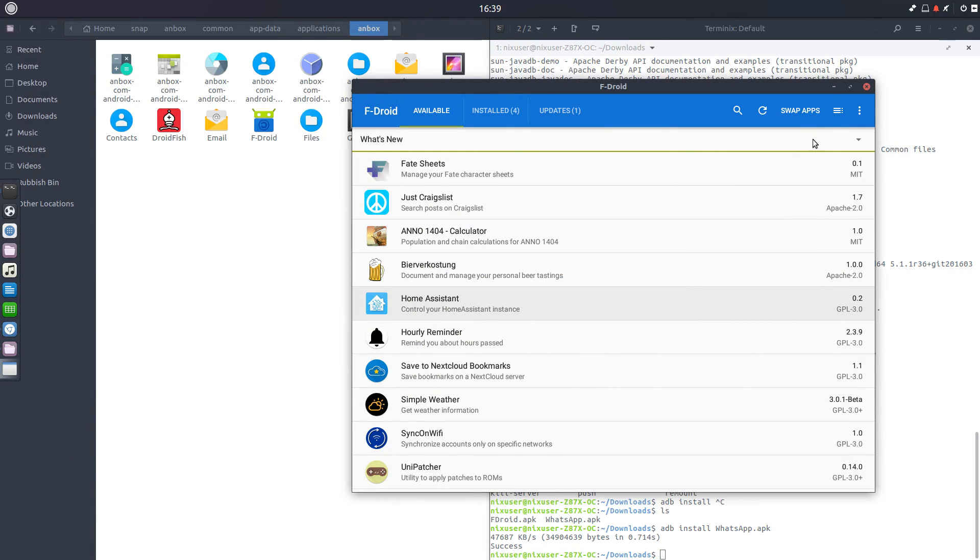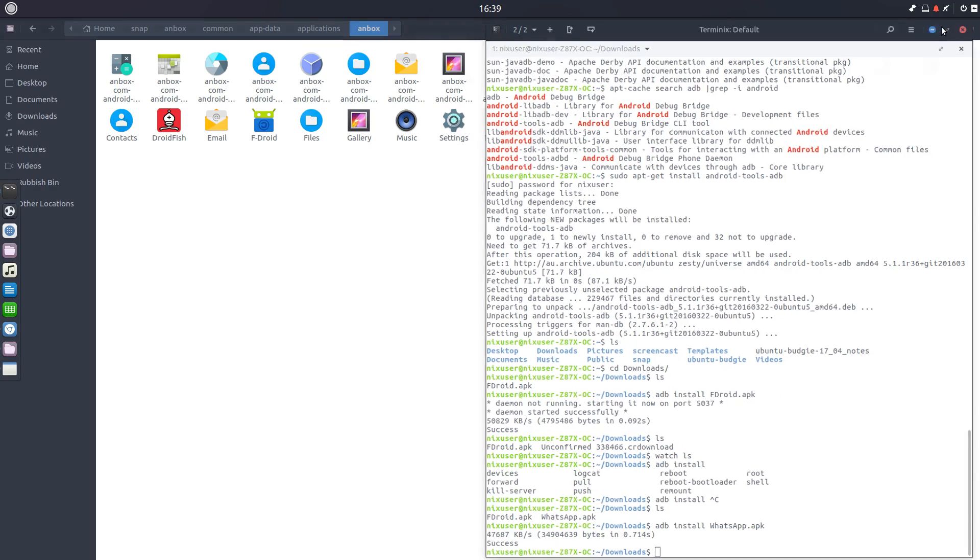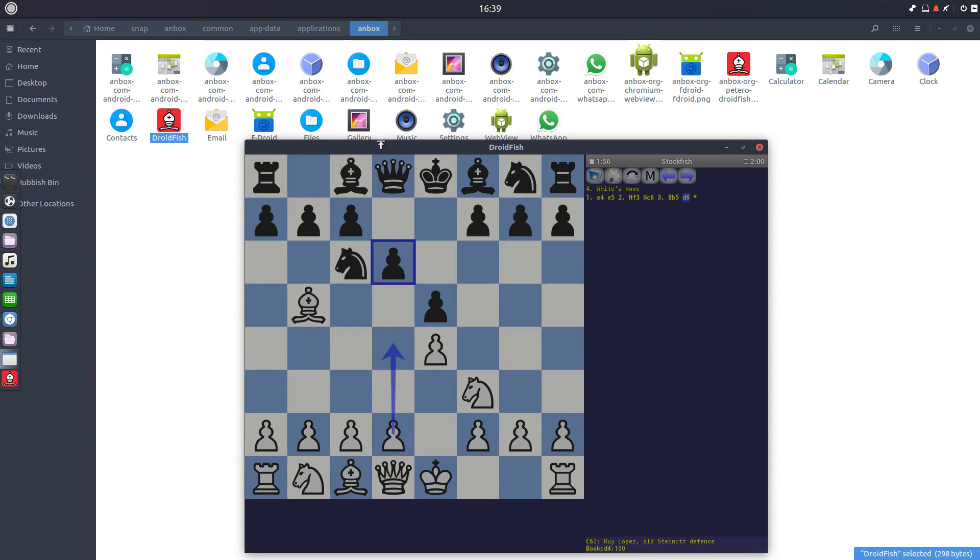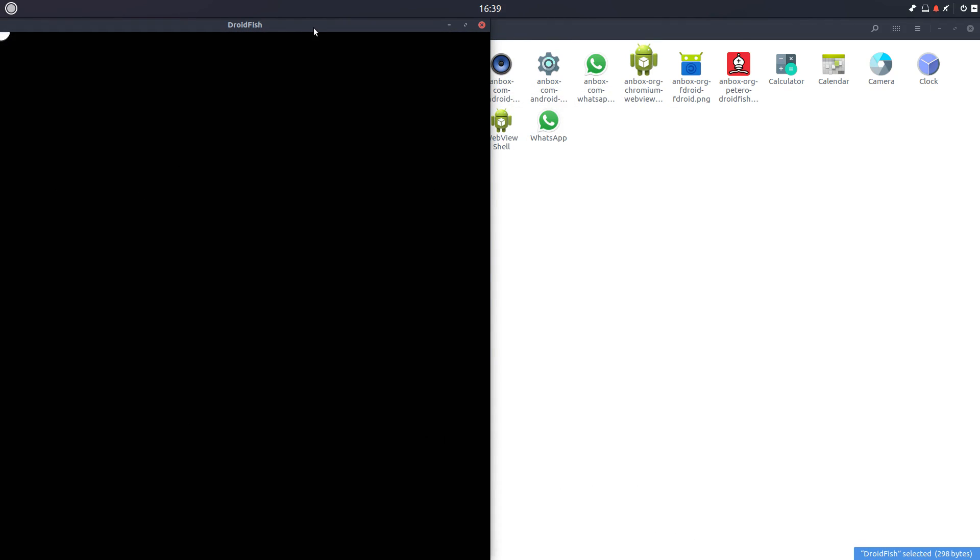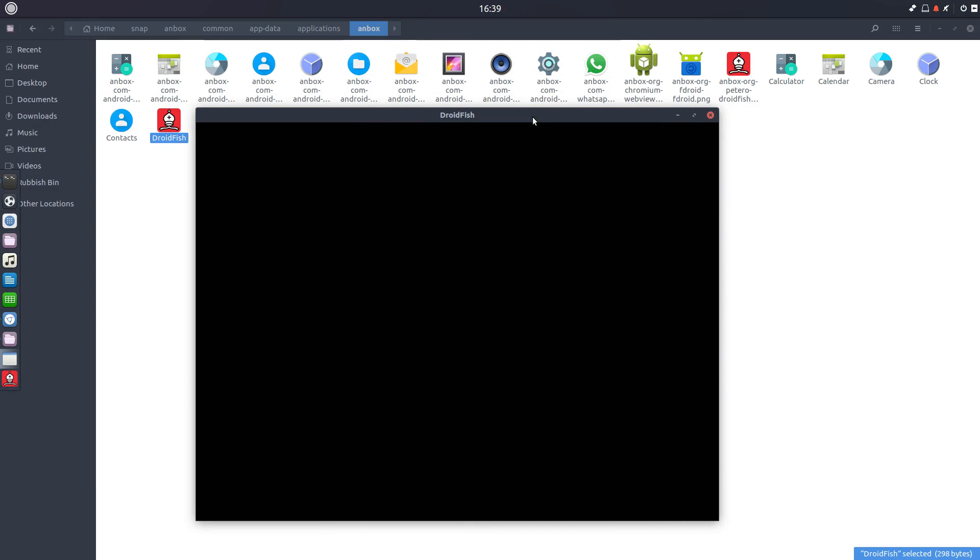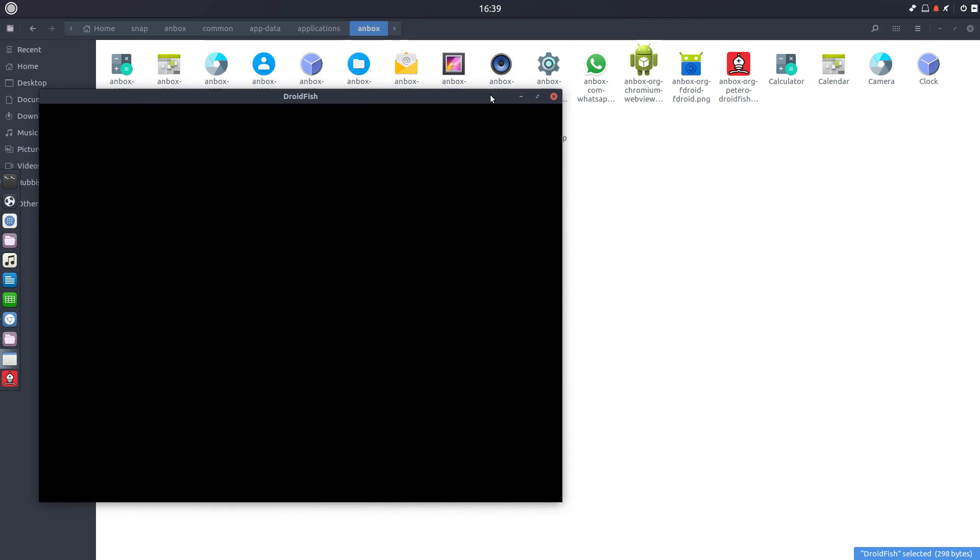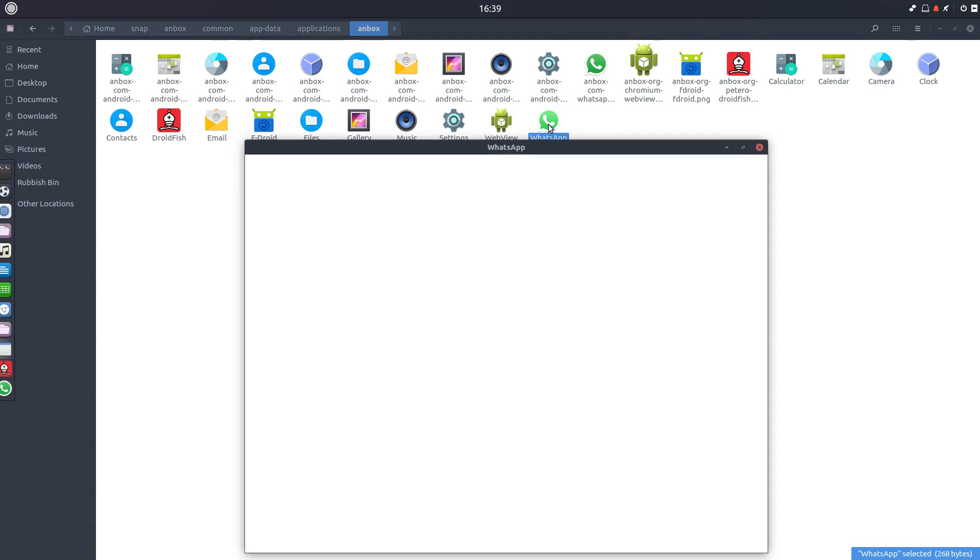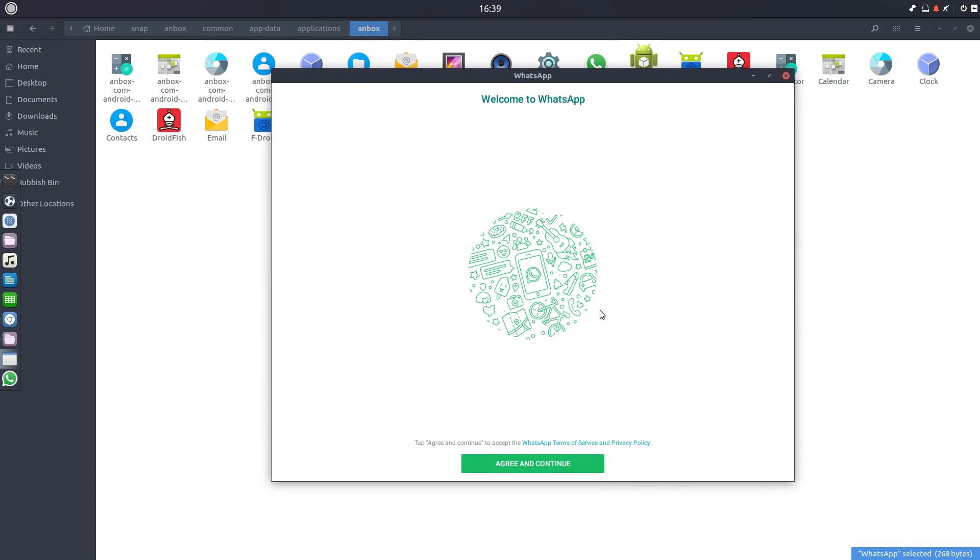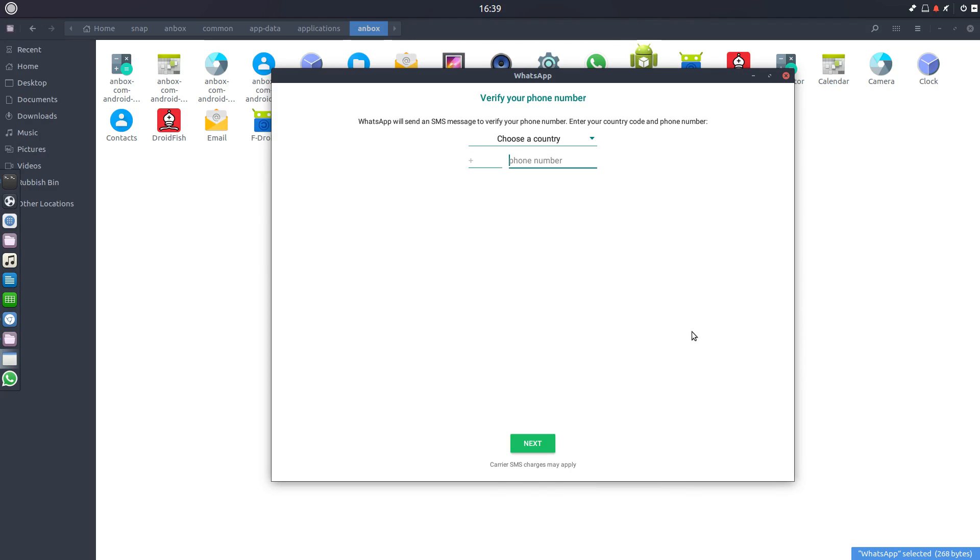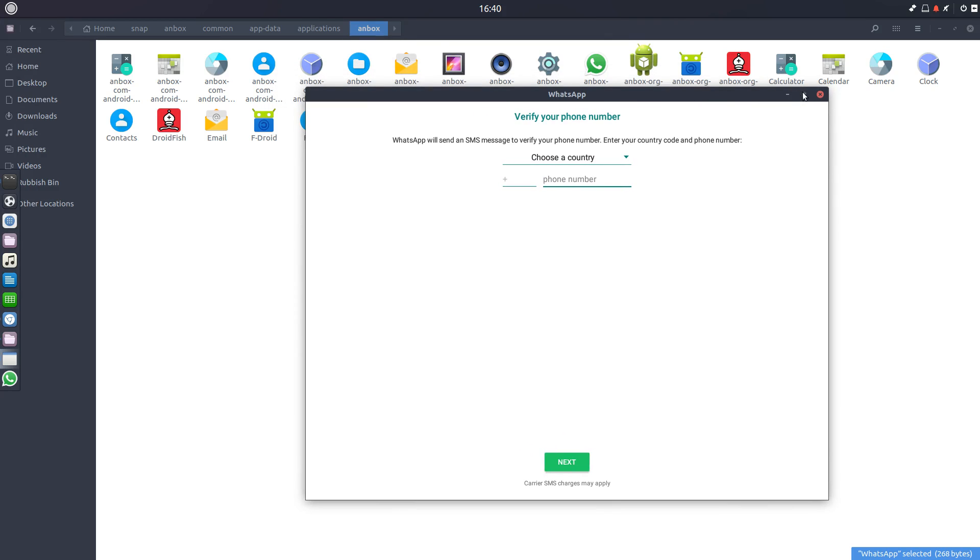So we just minimize all those. And now we can open WhatsApp. Just a bit of Droid Fish first. Look at that. Better not use those snapping windows when you're using Anbox. It's not working. But WhatsApp is. Yes, it's going to complain that you're using a custom ROM, not an OEM ROM. And I'm not going to install it fully at this point. Well, the installation's done, but I'm not going to put my phone number in.